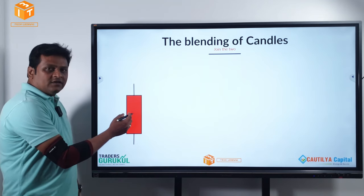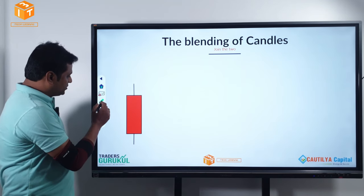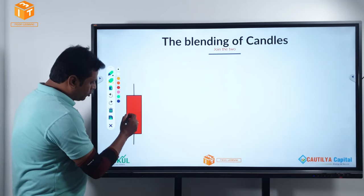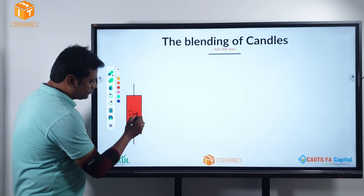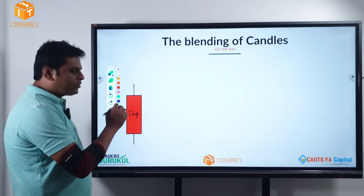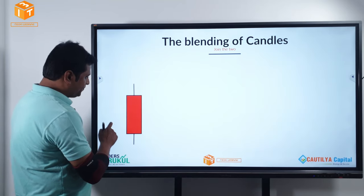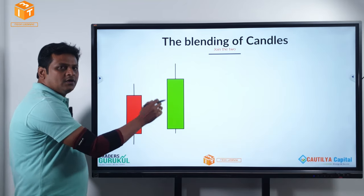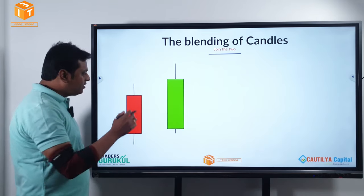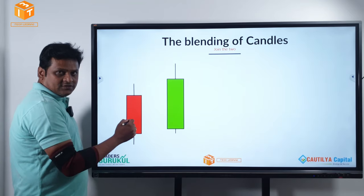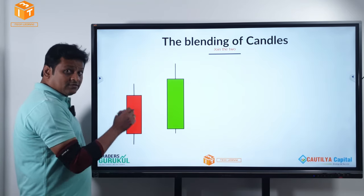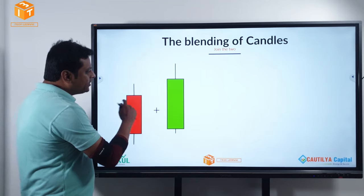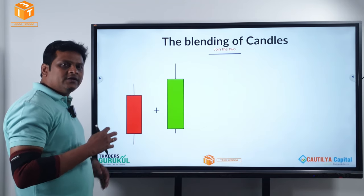Friends, what kind of a candle is this? This is a proper drop candle — a strong momentum drop candle. Now what kind of a candle is this? This is a strong momentum bull candle. Why? In both cases, the body's total length is more than 50 percent of the total range.